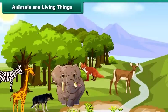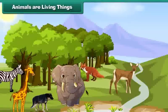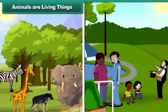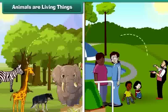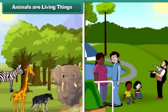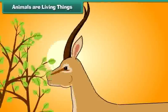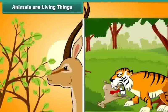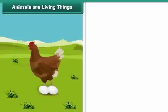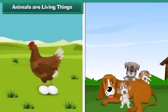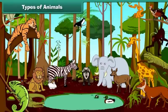Animals are living things like human beings. Like us, they need air, water and sunlight to live. They get their food from plants and other animals. They grow. They lay eggs and produce babies.